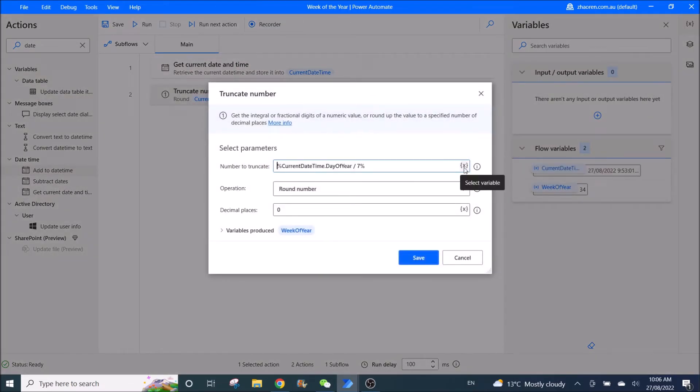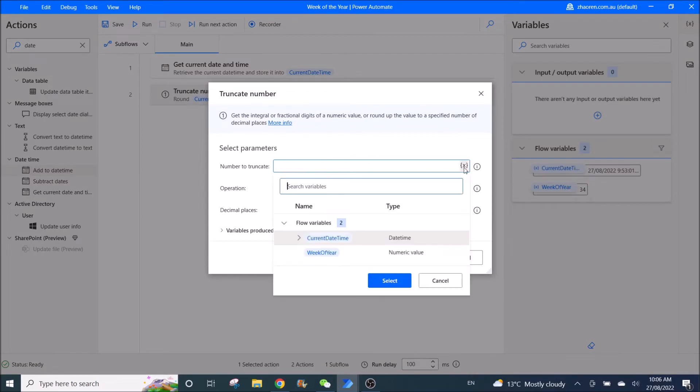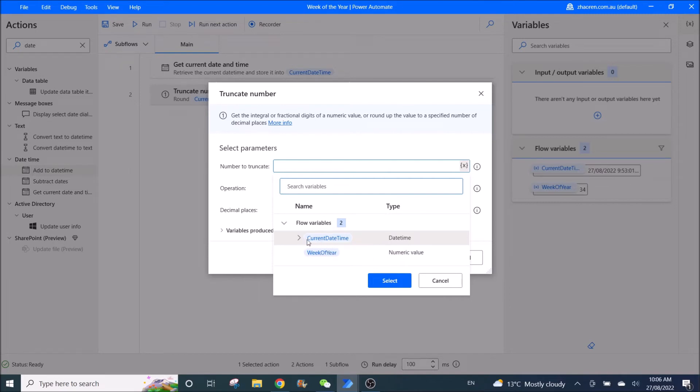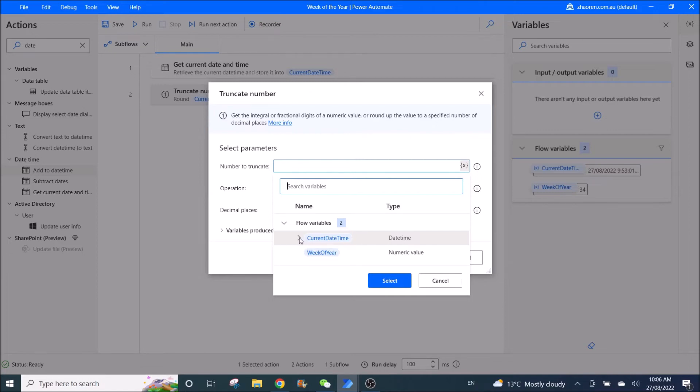You go to the variable here, right, then you select your date and variable. So for mine it's current date time. For yours maybe it's a different variable name. So what you do is you click on the arrow.